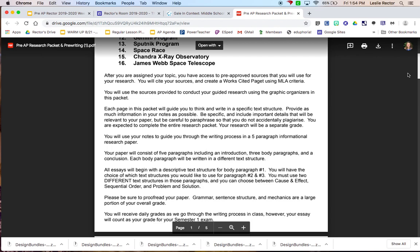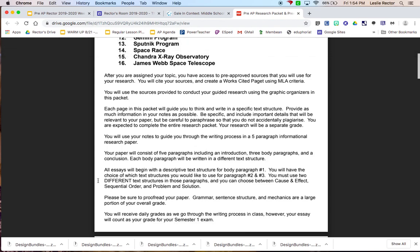The twist today and in this project is you're going to have to be writing using some specific text structures. So you have the option of using a couple of different text structures. If you notice, this part right here gives you some information about that. It says, all essays will begin with a descriptive text structure for body paragraph number one.